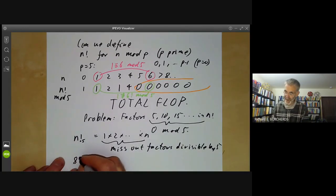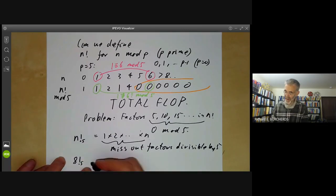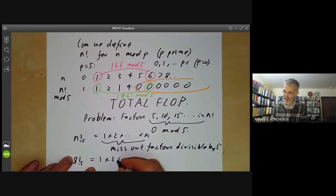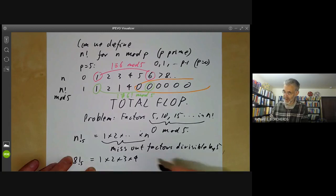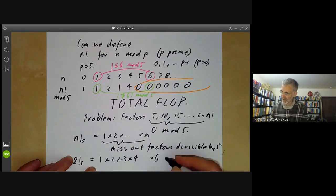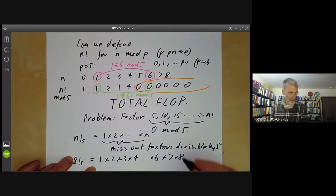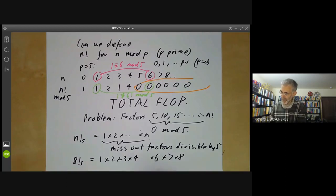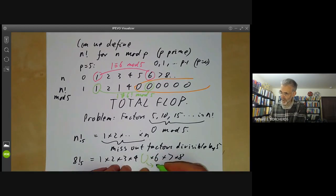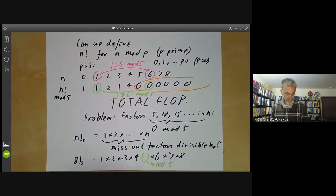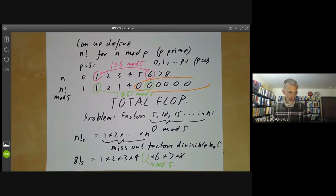So for example, 8 with this funny 5-factorial is going to be 1 times 2 times 3 times 4 times 6 times 7 times 8, where you notice there is no 5.